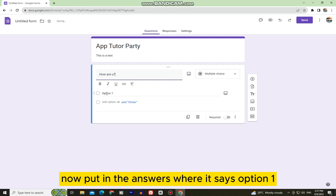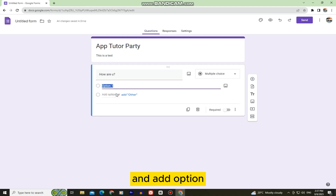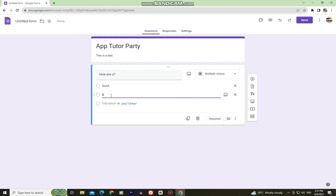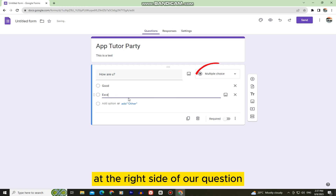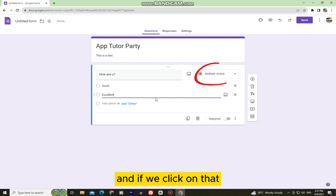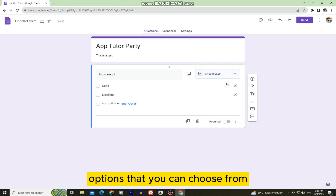Put in the answers where it says Option 1 and Add Option. On the right side of your question you'll see a Multiple Choice dropdown, and if you click on that you'll see a menu pop up with a couple of different options to choose from.